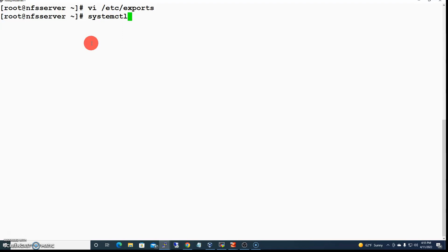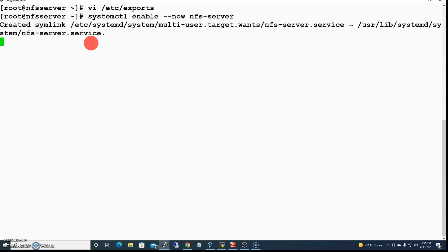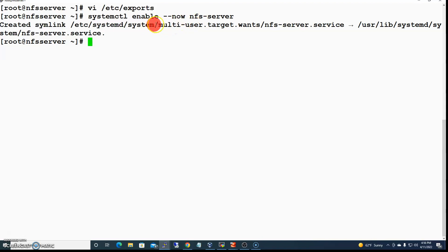Now I'll start the NFS service using systemctl. Using the --now flag means the service will be enabled — it will start up on the next boot automatically without needing to be manually started — but I also want to start it right now. The service has been enabled and started.